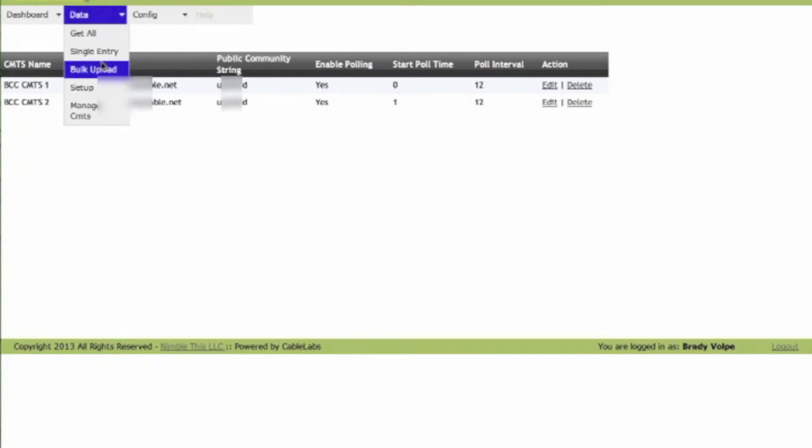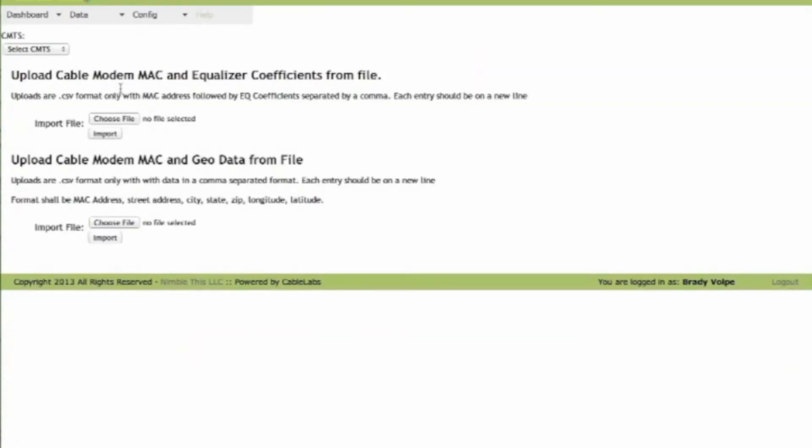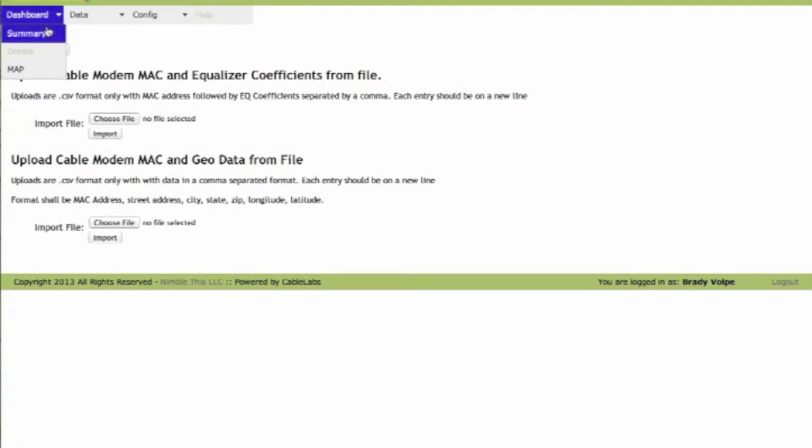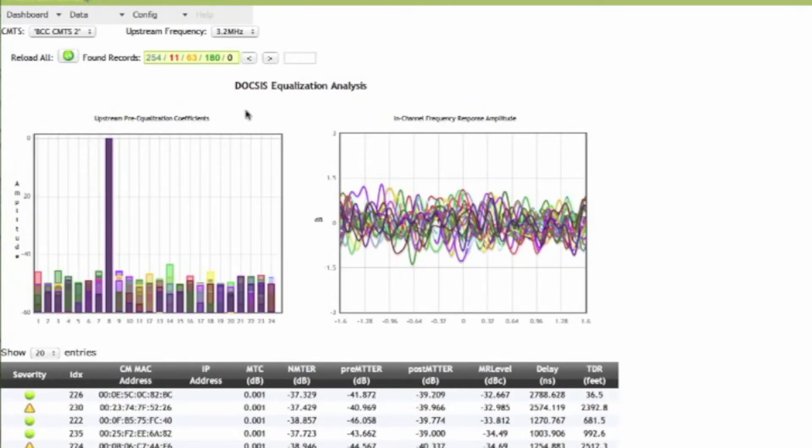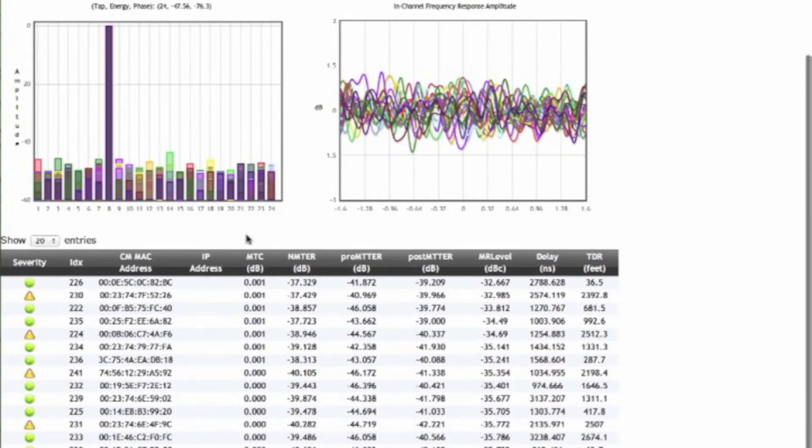We can do bulk uploads. So if we just want to import the data, if we don't want to use SNMP, we can use a flat file and update it. And then we go back into our summary and select CMTS and look at that files and process it.